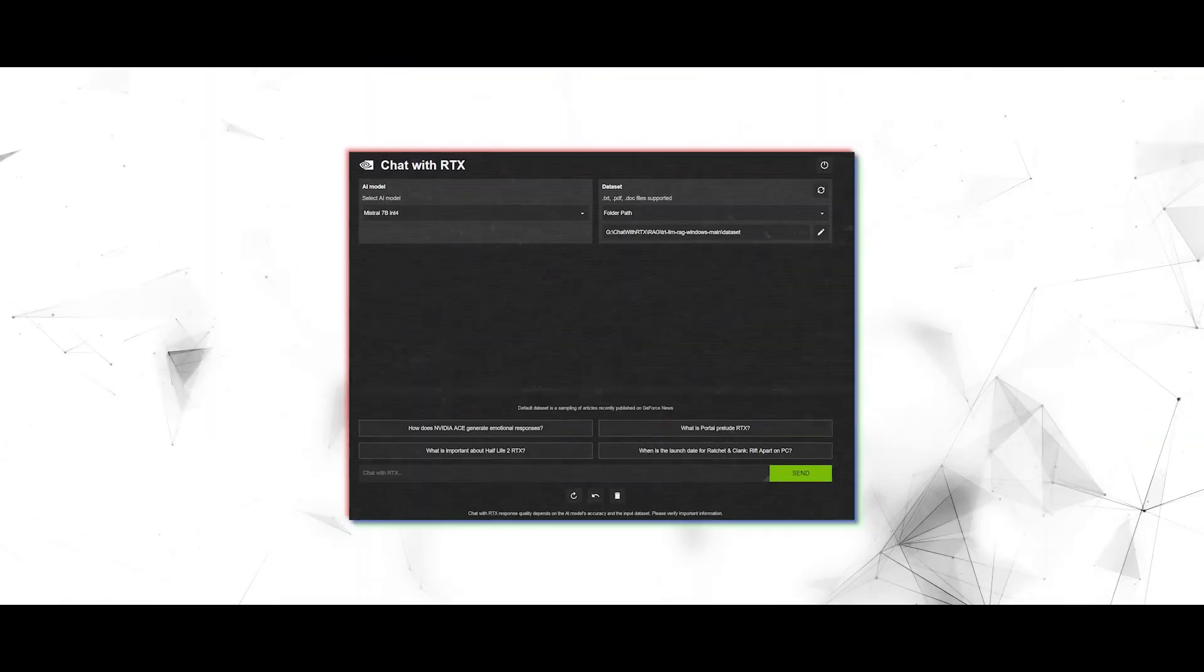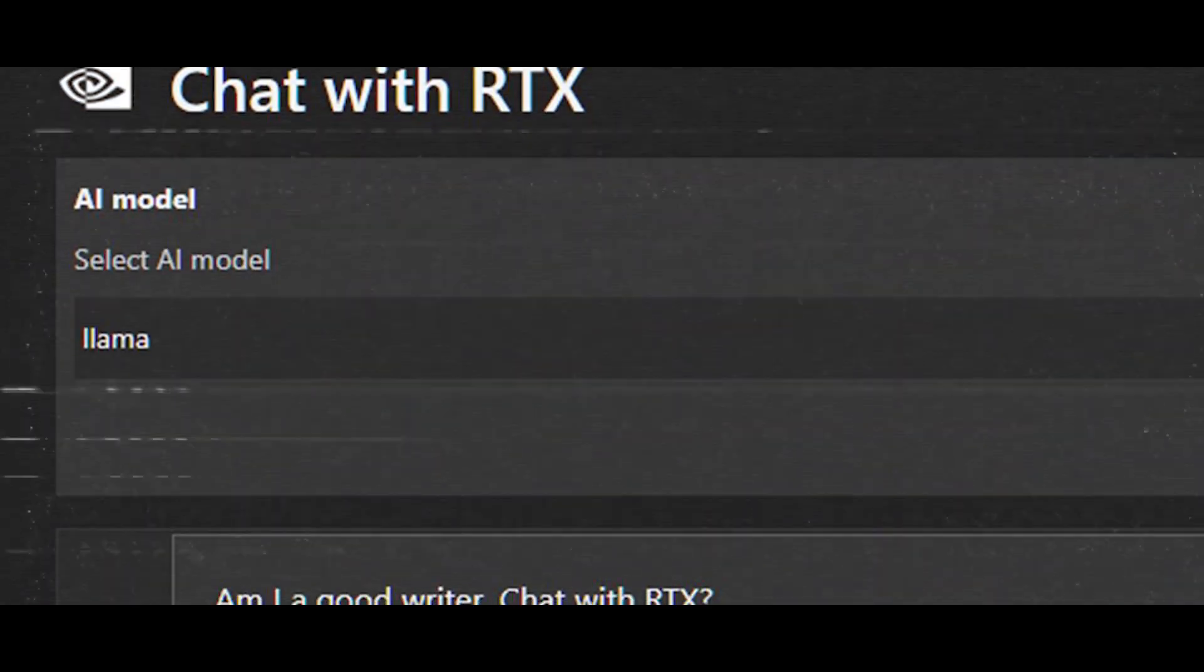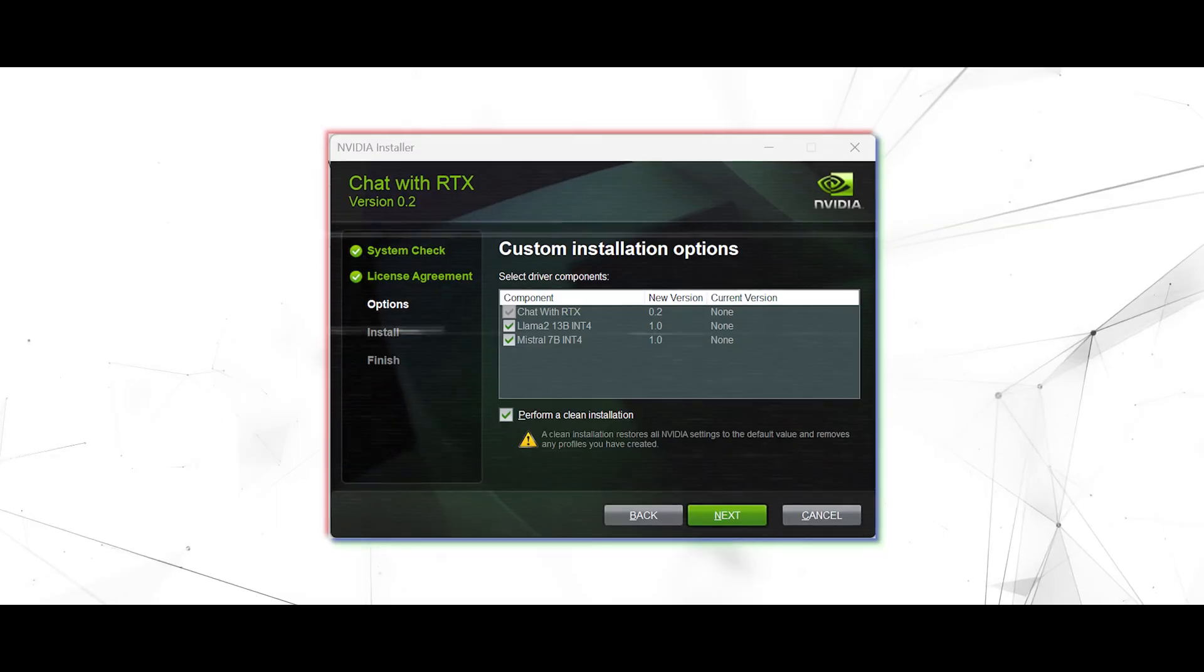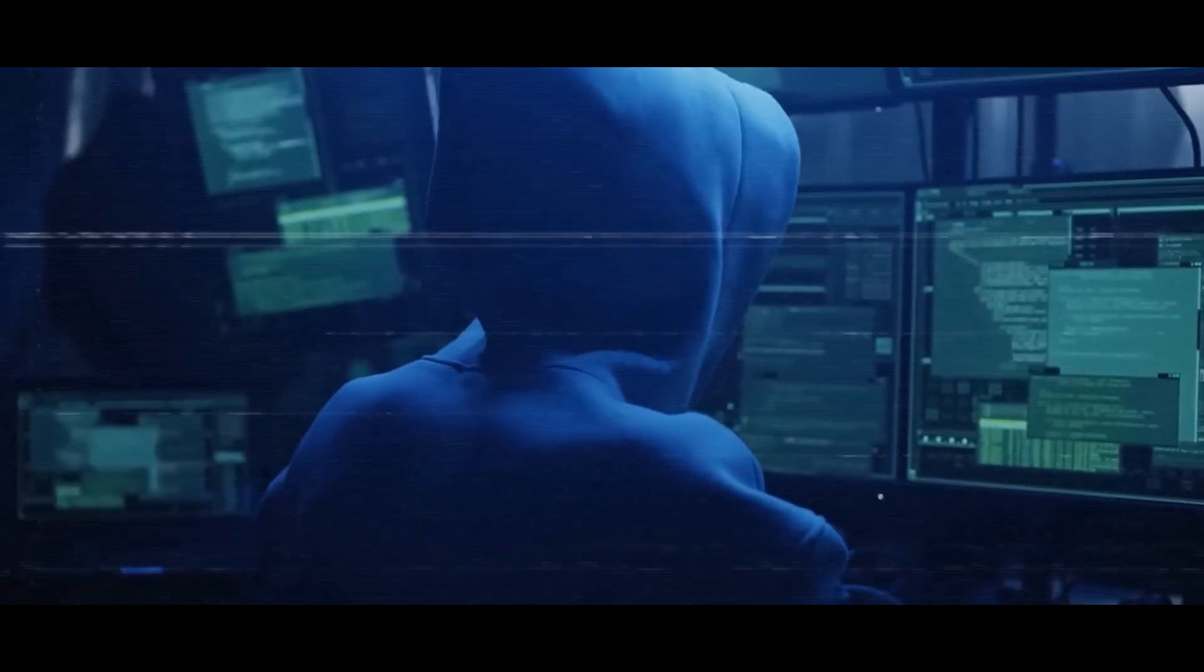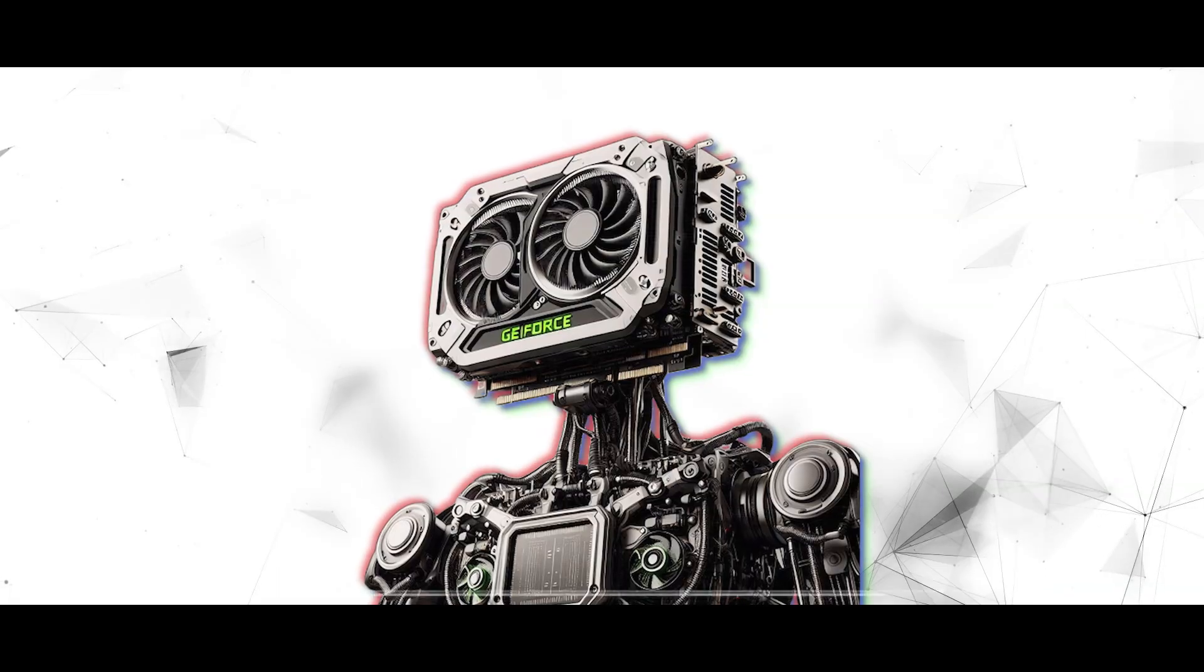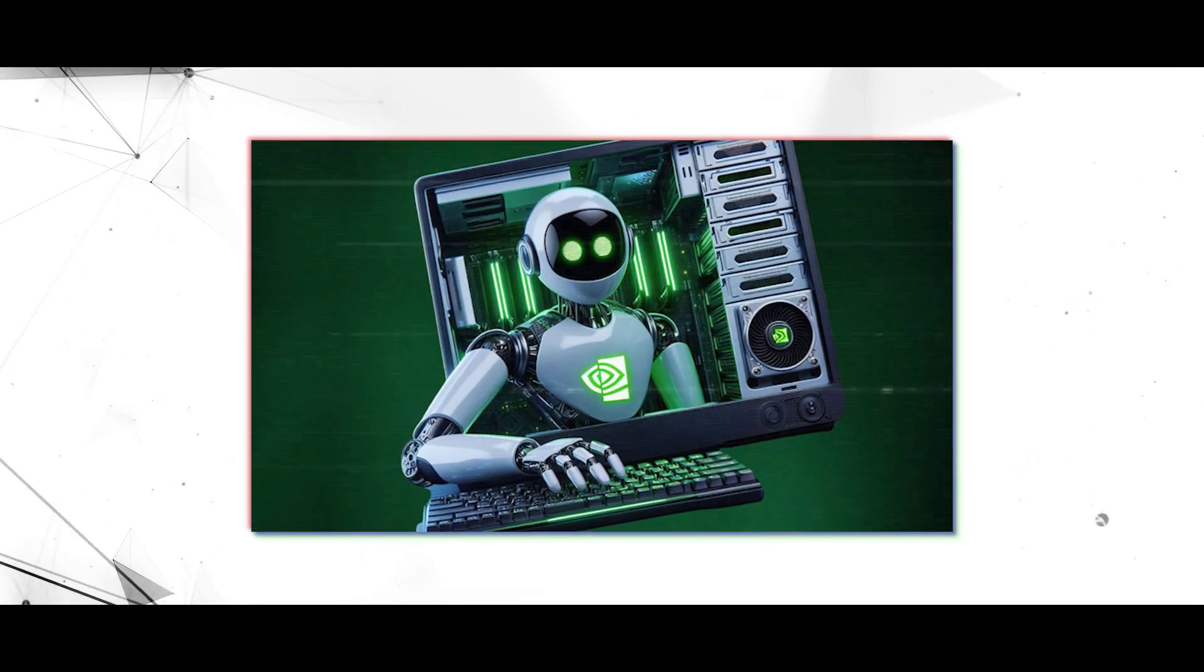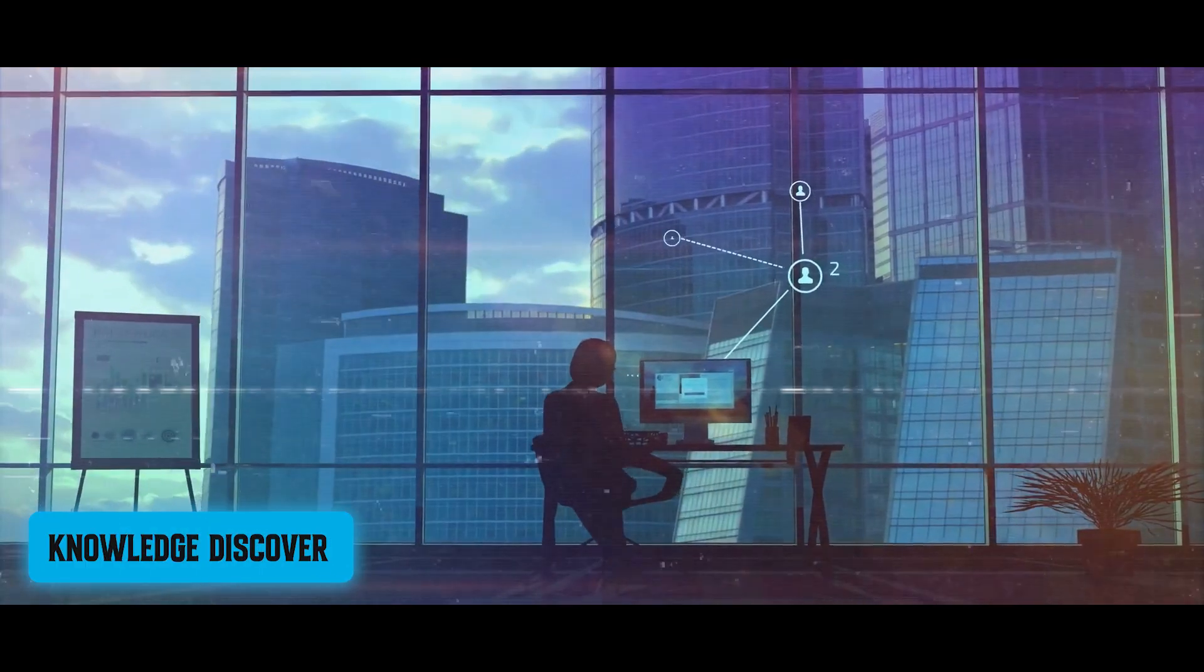With its intuitive interface and seamless interaction capabilities, Chat with RTX offers users a smooth and user-friendly experience. Chat with RTX represents a groundbreaking advancement in AI-driven conversational interfaces. With its local operation, robust language models, comprehensive data integration, and versatile assistance capabilities, this AI chatbot empowers users to unlock new levels of productivity, creativity, and knowledge discovery.